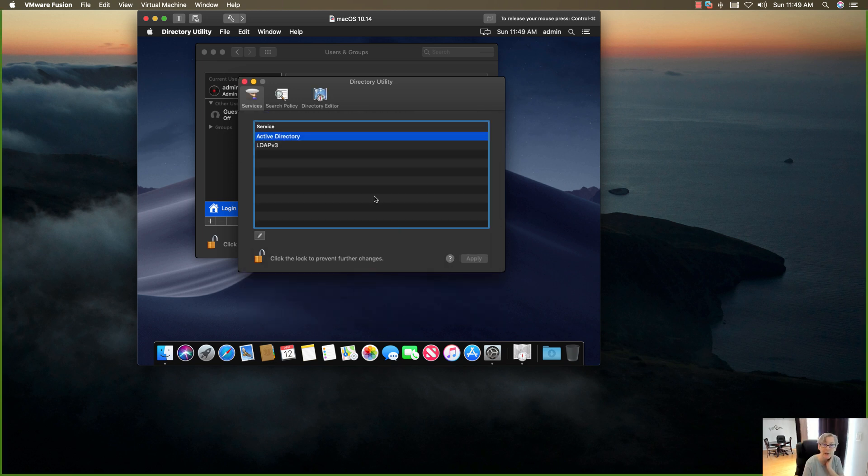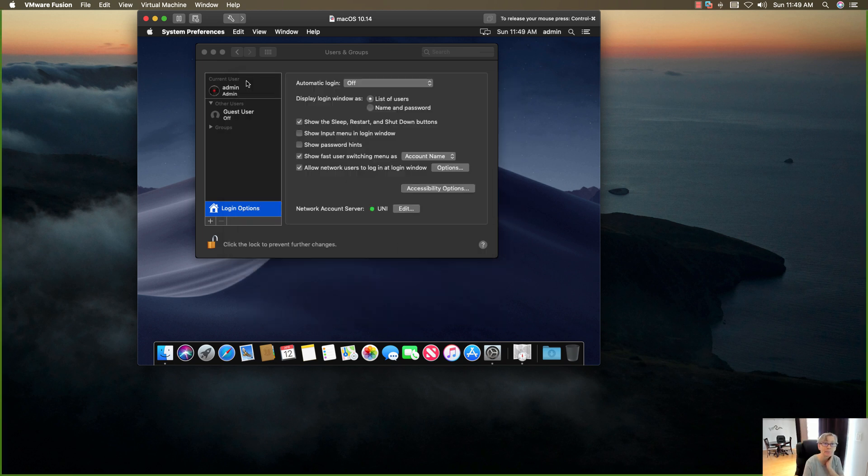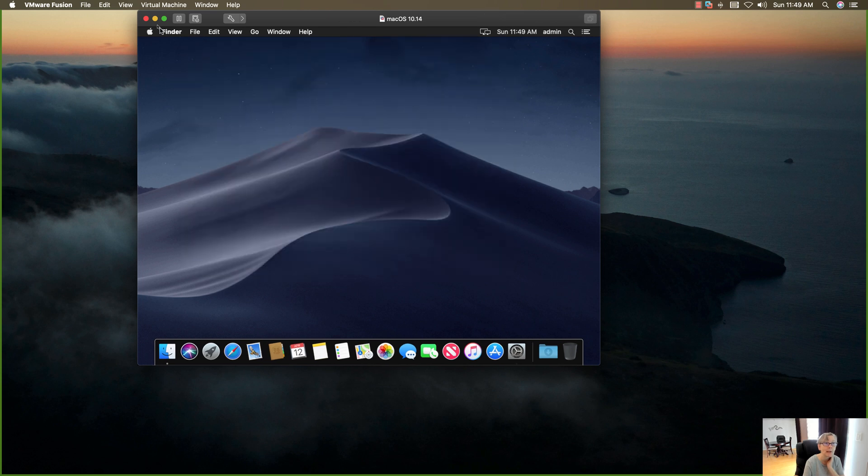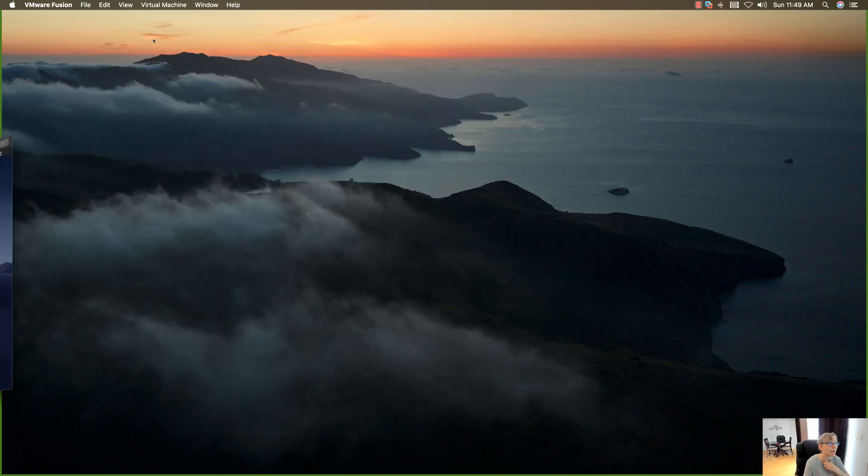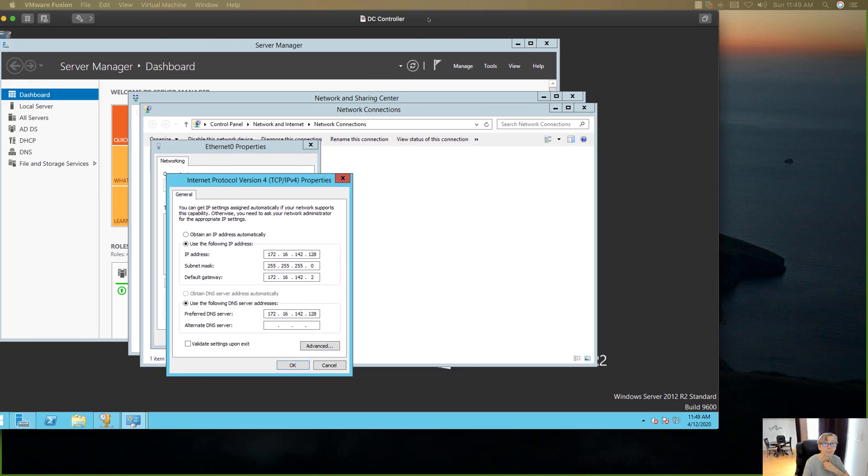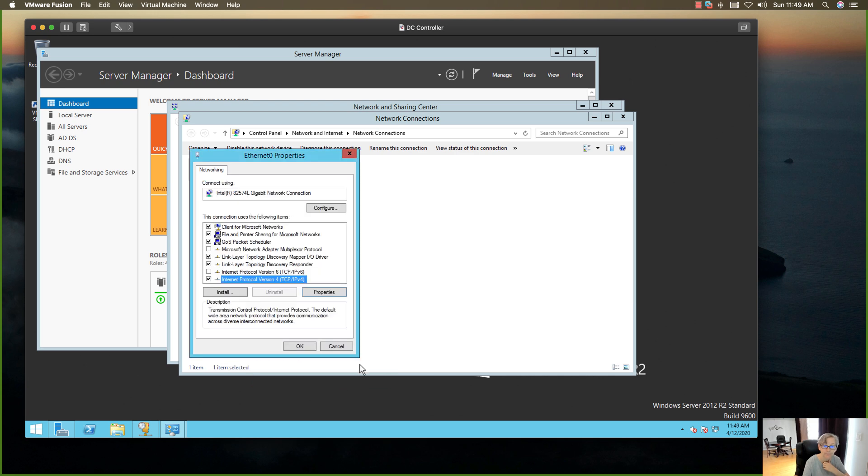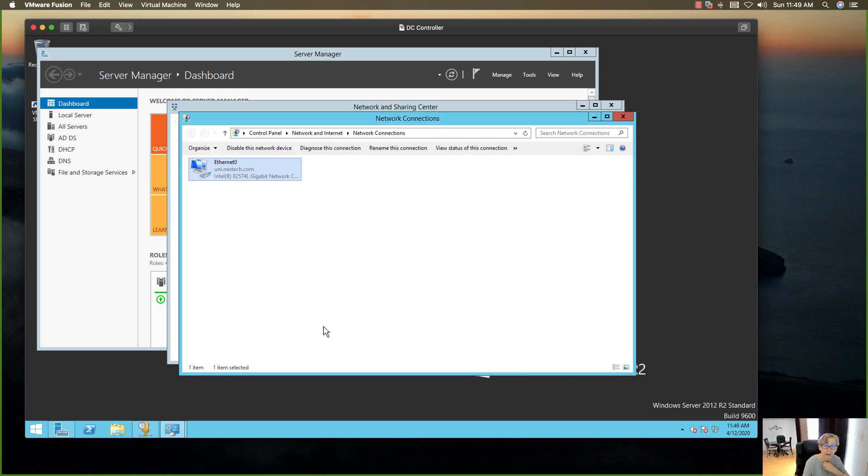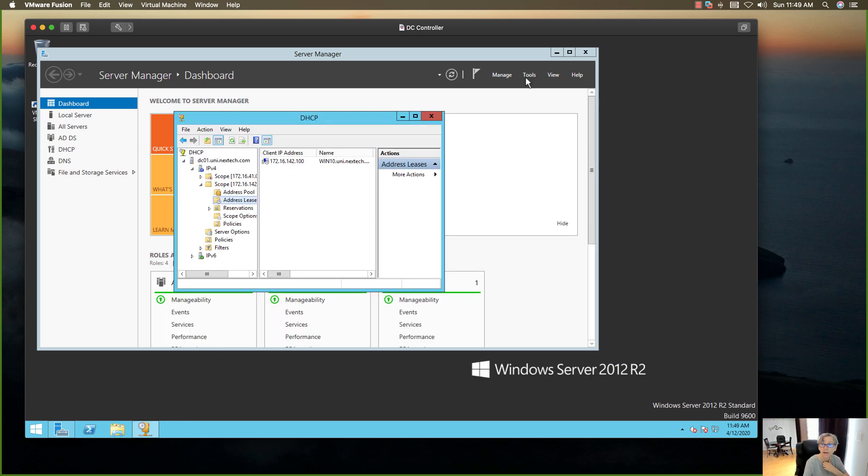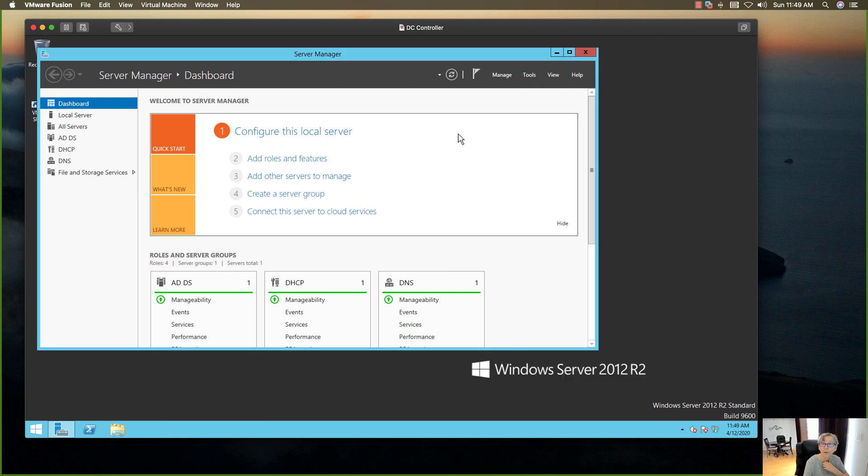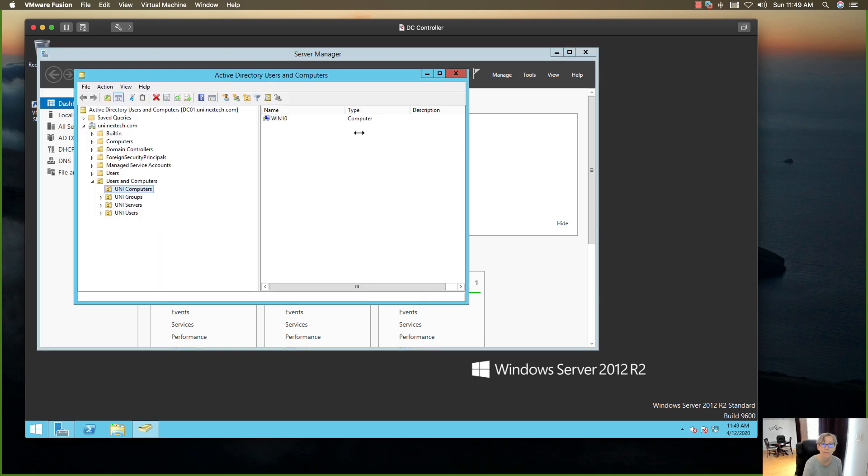So now we got that added to the domain. We're going to go ahead and minimize that, go over to my domain controller, and I should see that Mac on the domain. I'm going to open up my Users and Computers and then you should see it right there. There's my Mac.